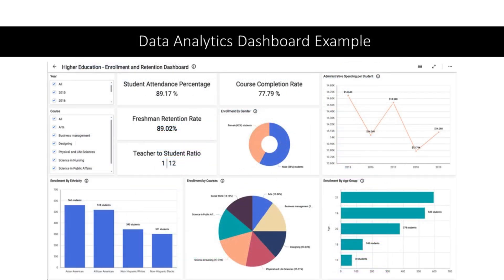Here is another example of a data analytics dashboard. This dashboard includes easy to interpret graphs and provides information on student attendance, retention rate, and teacher-student ratio, as well as other information such as student enrollment by course and by student demographic group and administrative spending per student. This information can be filtered by academic area and by course, thus conveniently providing administrators with very useful information for making decisions.